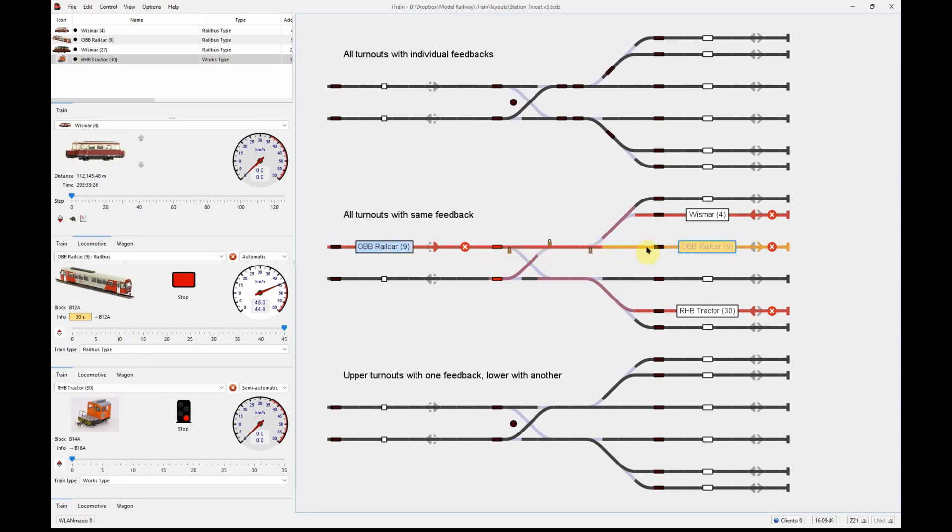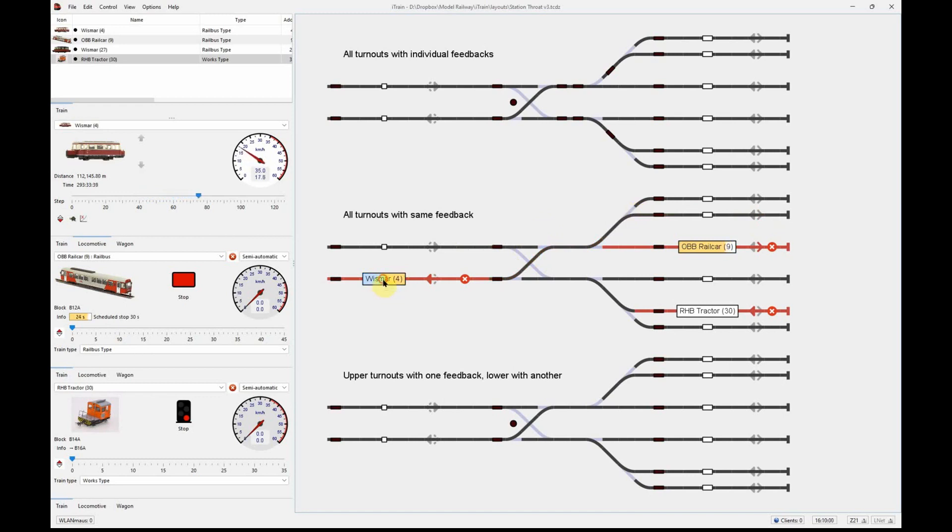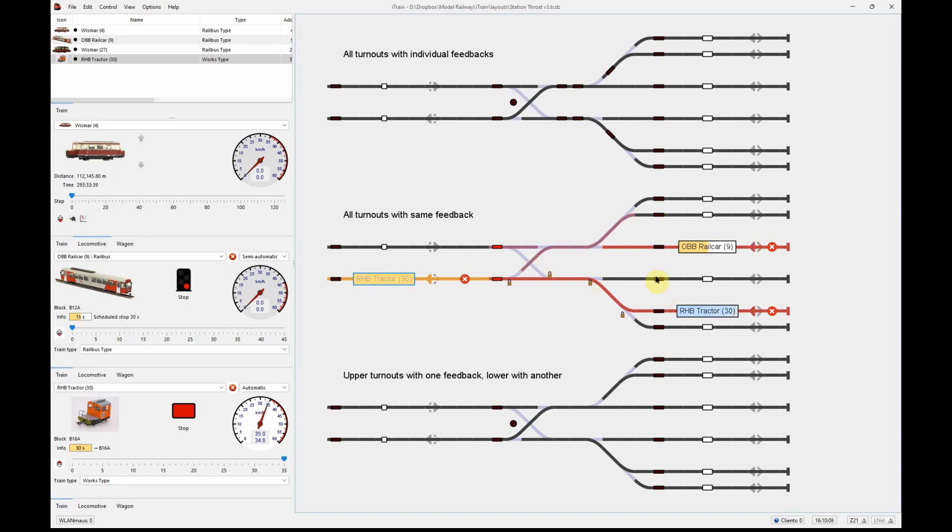When it gets into its platform, then the Weimar can get out. Once the Weimar has got out, we'll simulate it having gone off the rest of the layout, which allows the RHP tractor to get out. But the important lesson was shown there: nothing could move from the bottom half of the station to exit, even though it had a clear route, because all the turnouts were occupied by the locomotive, having only one occupancy feedback.